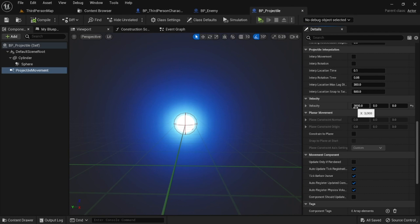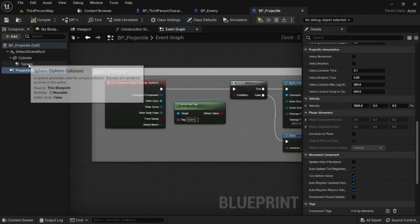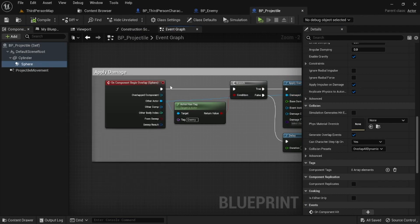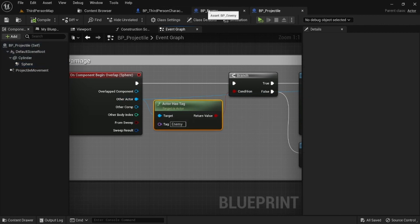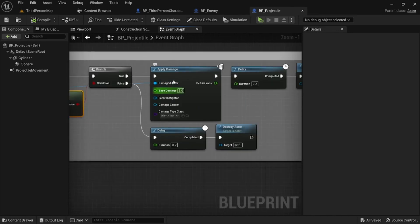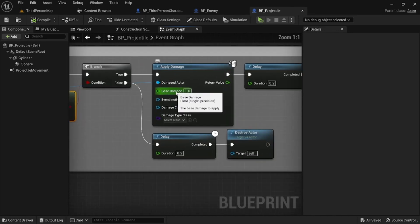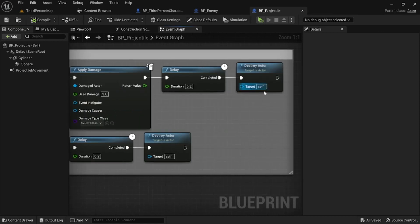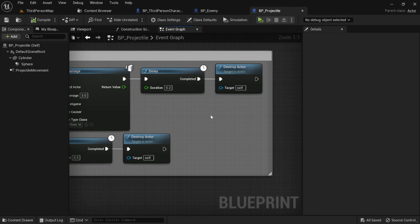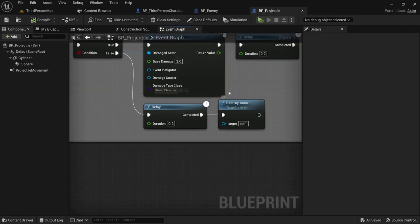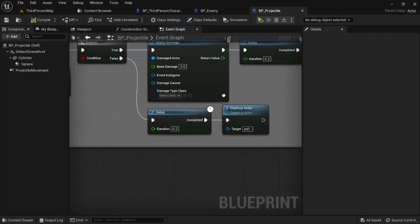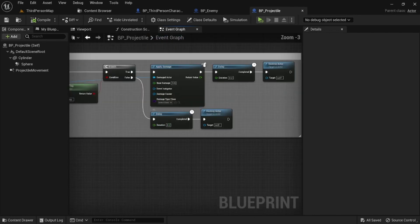In the projectile's event graph, grab the sphere collision, add an On Component Begin Overlap event. Off this, use Get Other Actor Has Tag — check for the 'enemy' tag — then branch. If true, Apply Damage (I'm setting it to 3), then Delay and Destroy Actor. If false, just Delay and Destroy Actor. The false branch handles hitting walls or other objects. If you have a more complex system where projectiles can also destroy walls, add another check there.